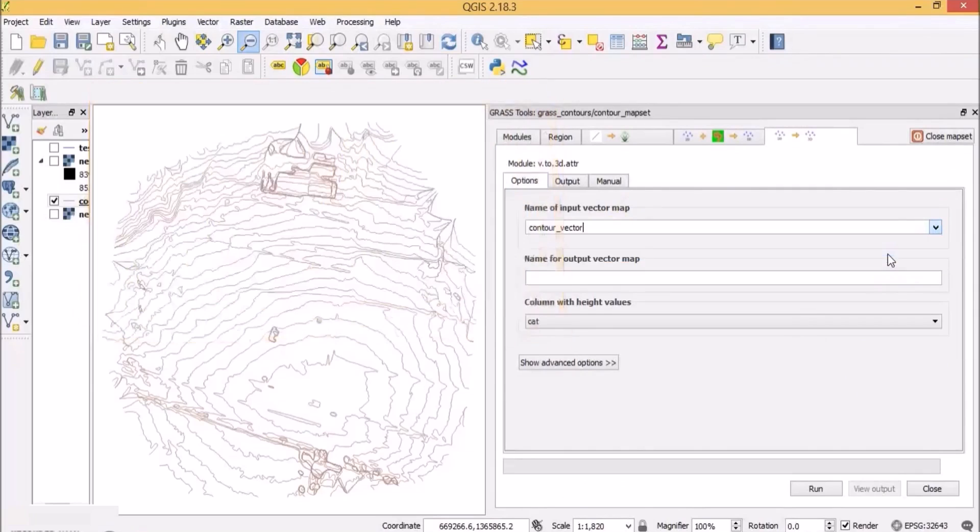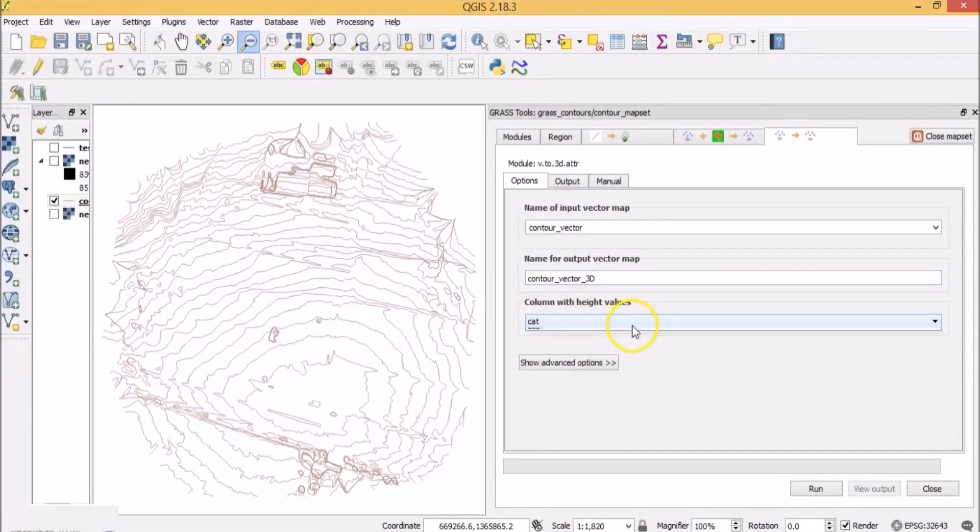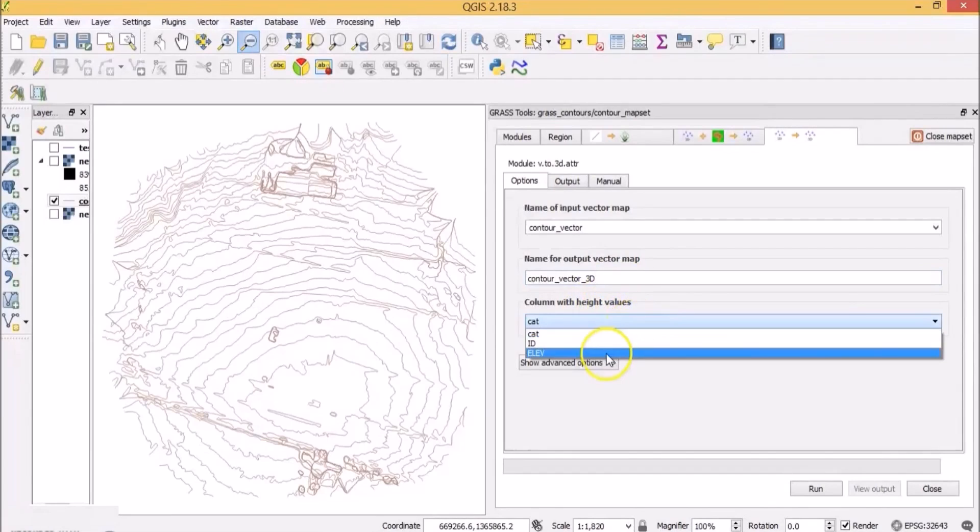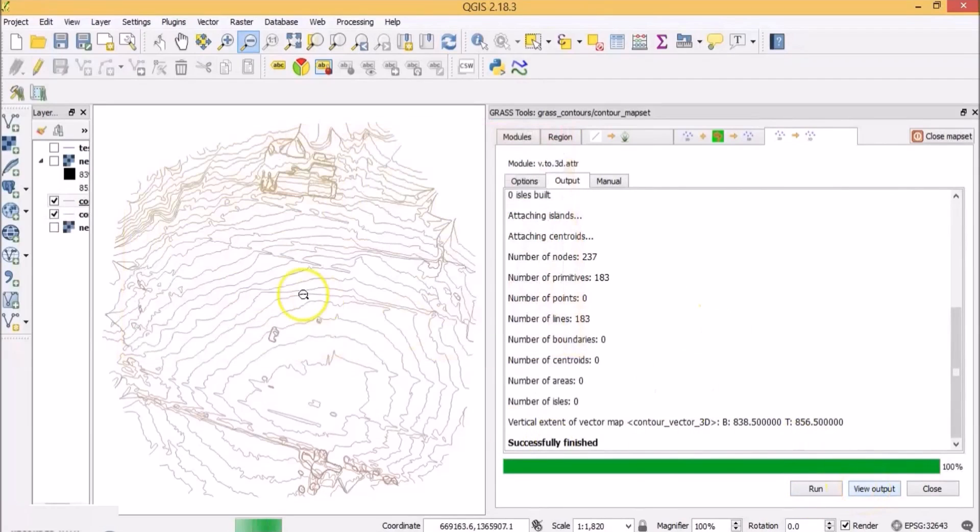Select the input vector contour vector. Give the name to the output vector map as contour underscore vector underscore 3D. Now you want to select the column with the elevation values. So select ELEV and click run. Click on view output.